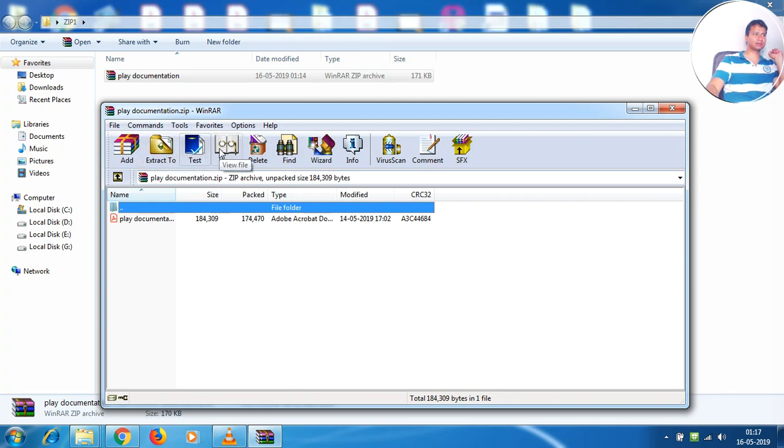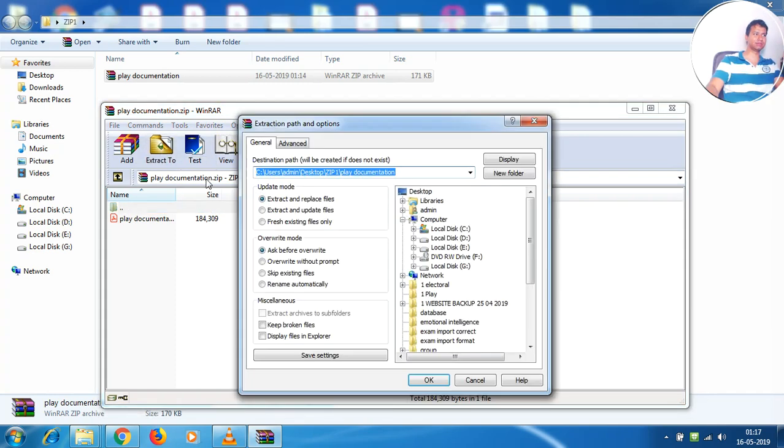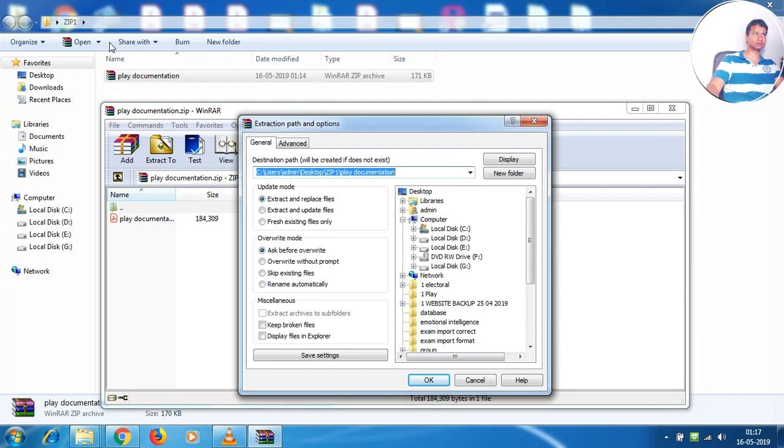Obviously I want to extract, I want to unzip and see the contents, so I simply extract this and it tells me that it will get unzipped to the same location. You can see it's desktop zip1, so this is the zip1 folder inside which I will have this as the unzipped folder.